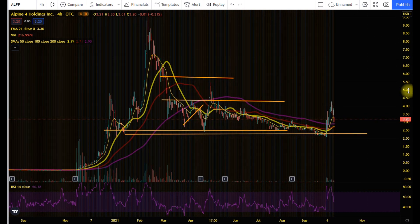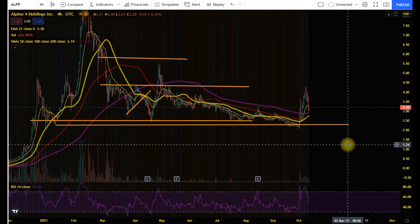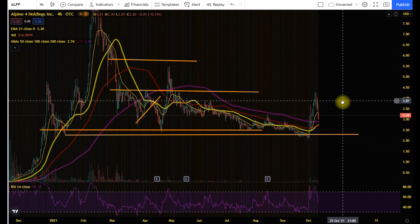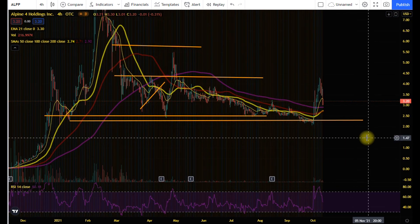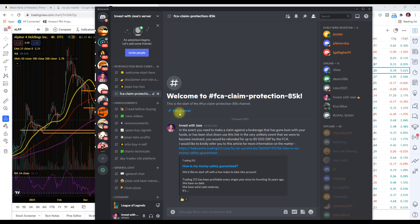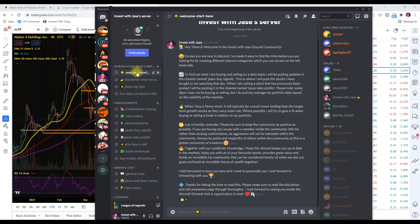Today we are going to have a special request, because I have had someone in the comment section ask me if I could do a Fibonacci retracement for ALPP on a technical analysis, so we can find out where we can expect ALPP to withdraw back to. Just in case you'd like access to my private buy and sell alerts, be sure to check out our Discord community — there will be a link below.